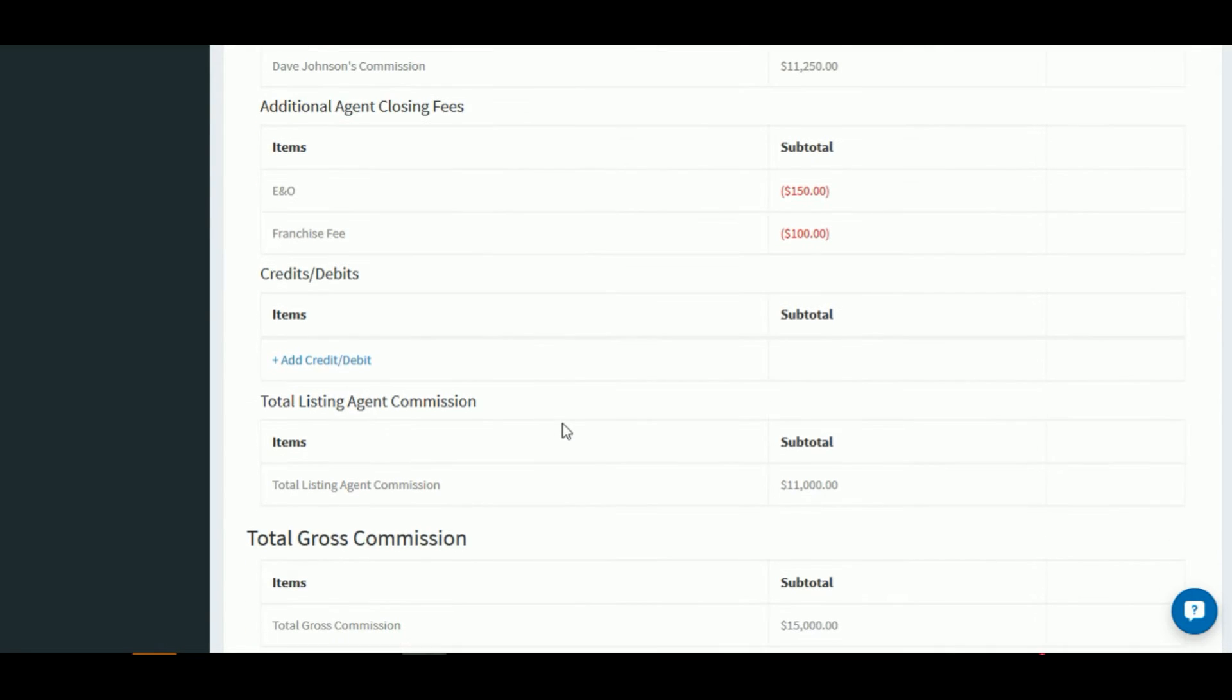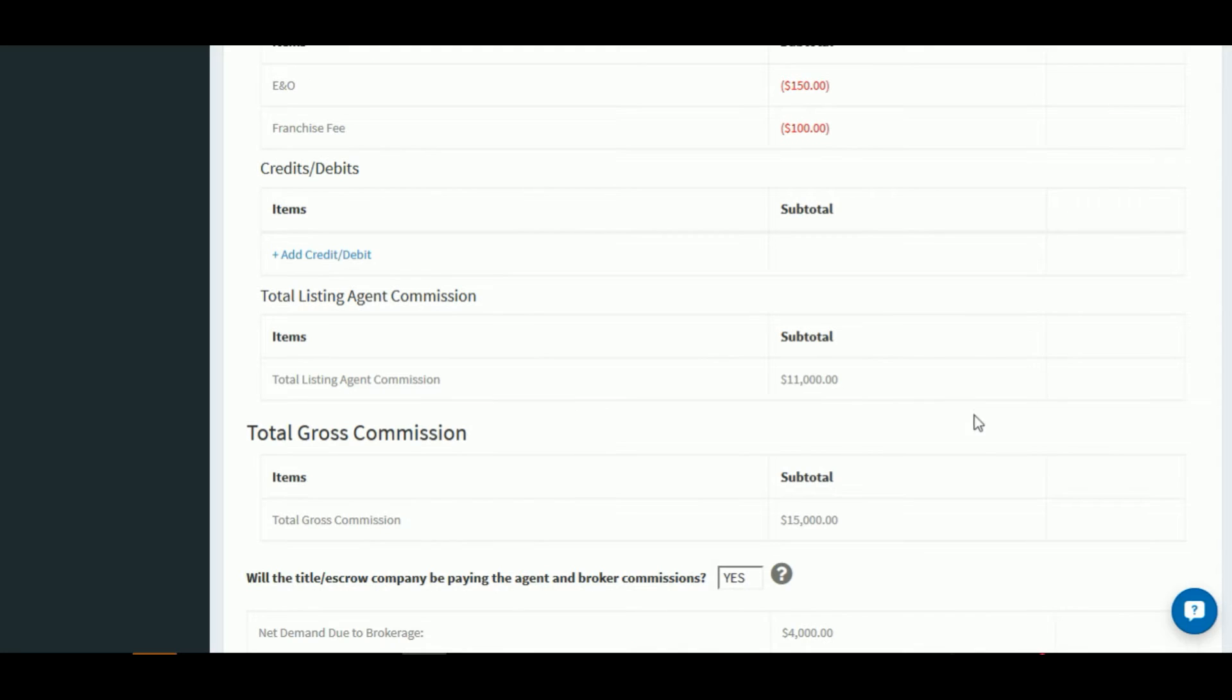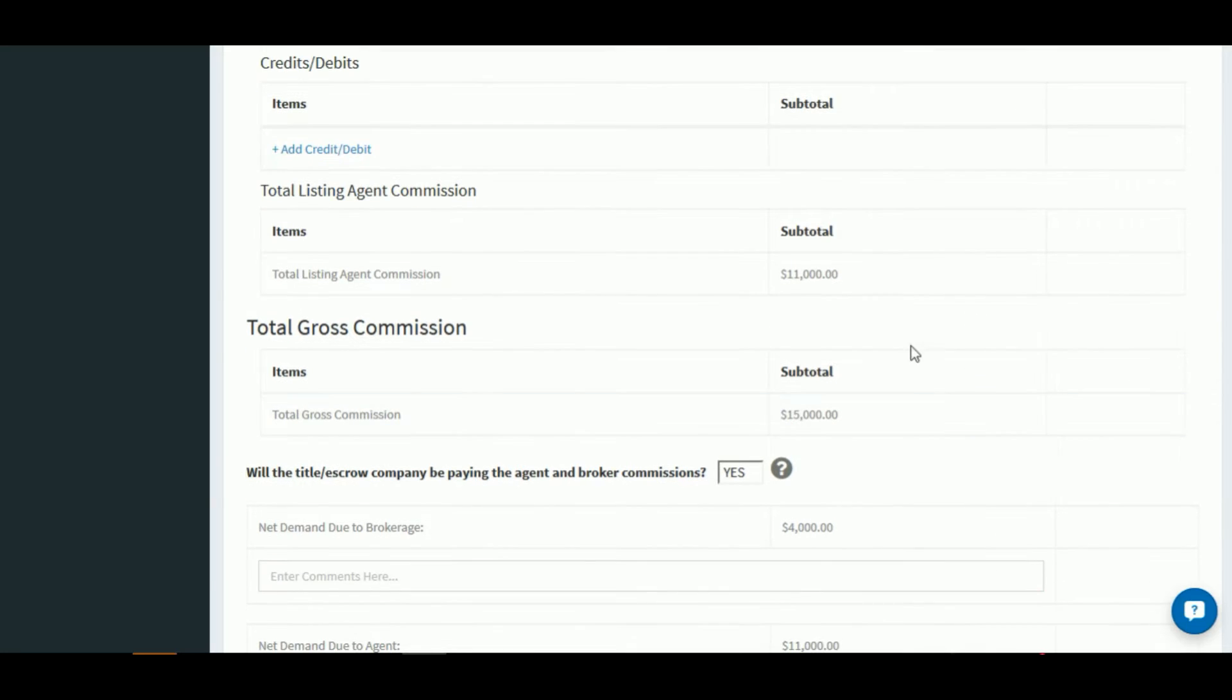And as we scroll to the bottom of the screen, we'll see that the commission breakdown shows me how much the agent is owed and how much the brokerage is owed.